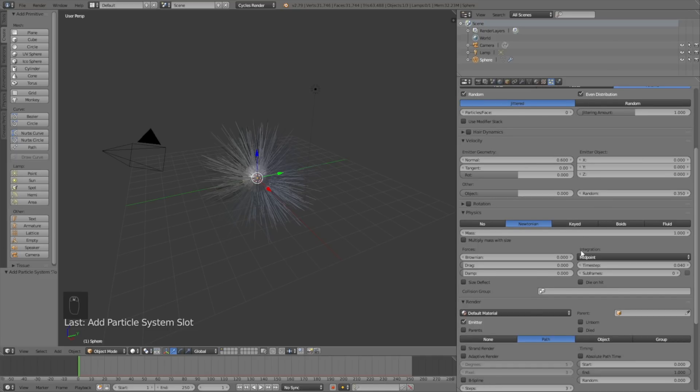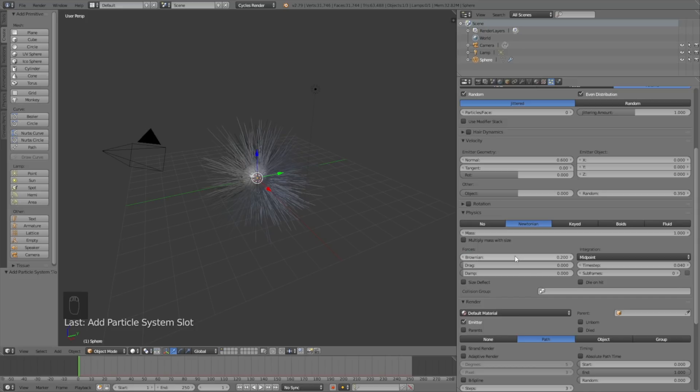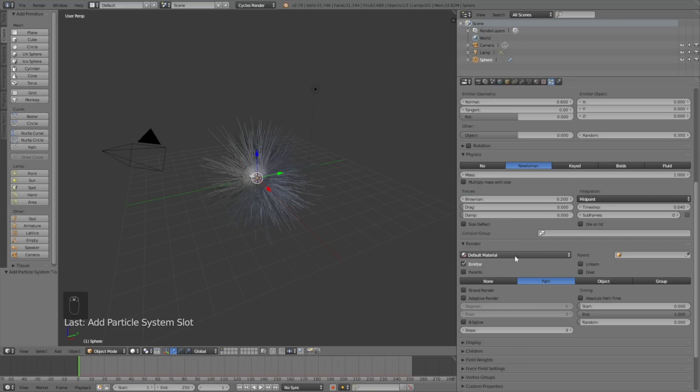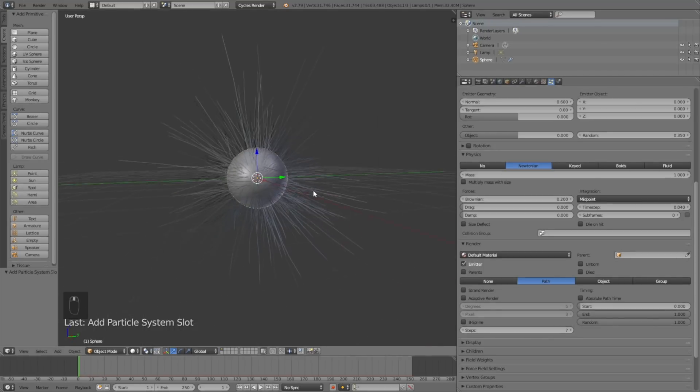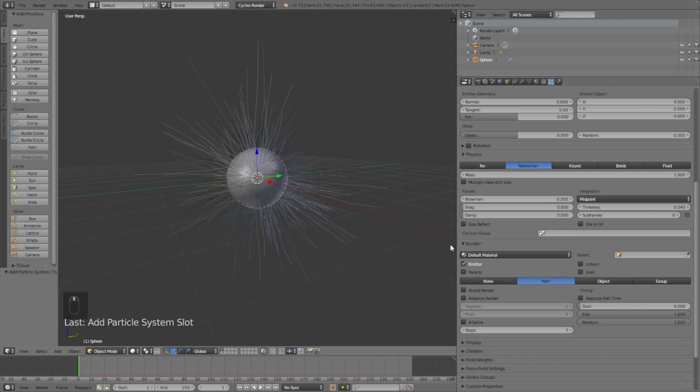Under render we have a value called steps which is the hair equivalent of subdivisions, so let's set it to 7 for high quality hair simulation. Then set the random value to 1 so we get even more randomness to the length.